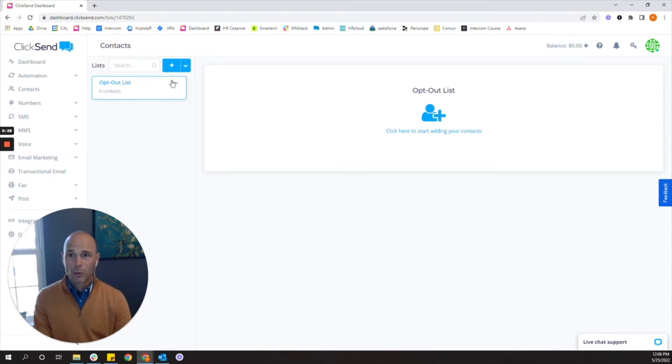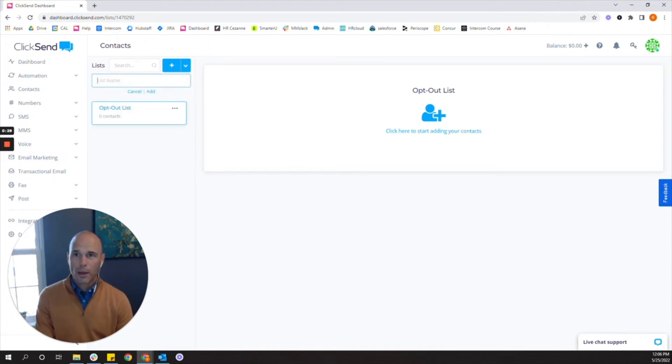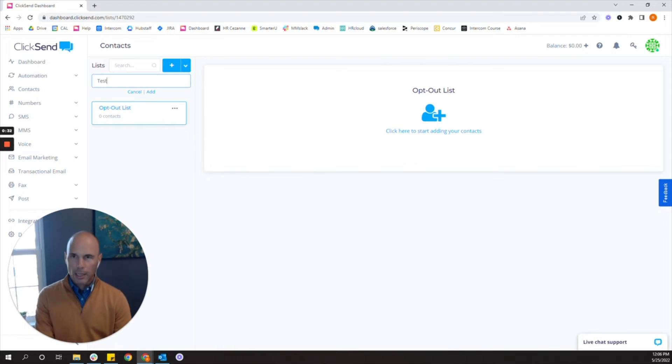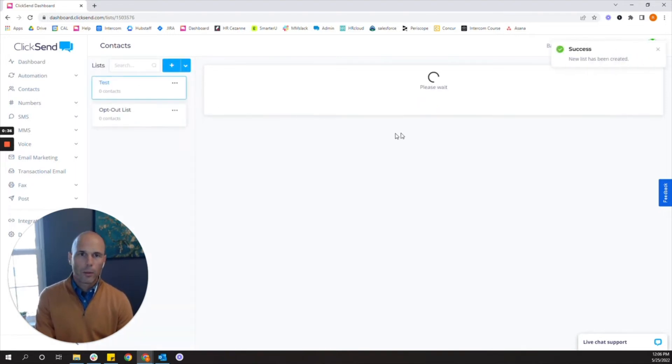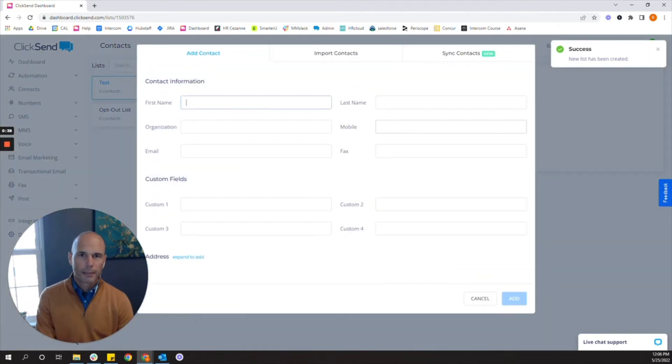These lists can carry up to 20,000 contacts so go ahead and add some lists. Let's add a test list. Now when we do this and open it up we'll be able to import contacts.